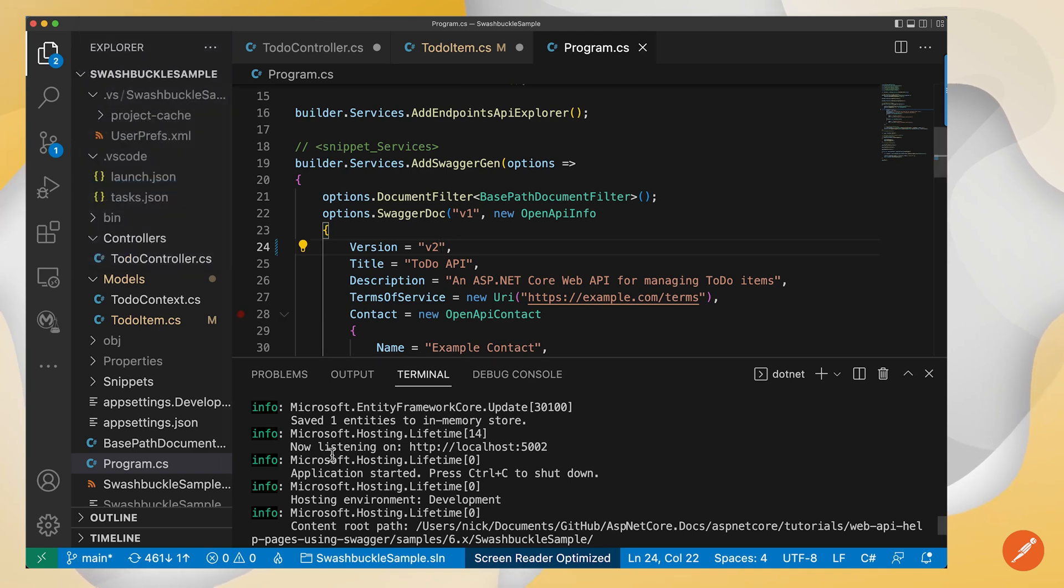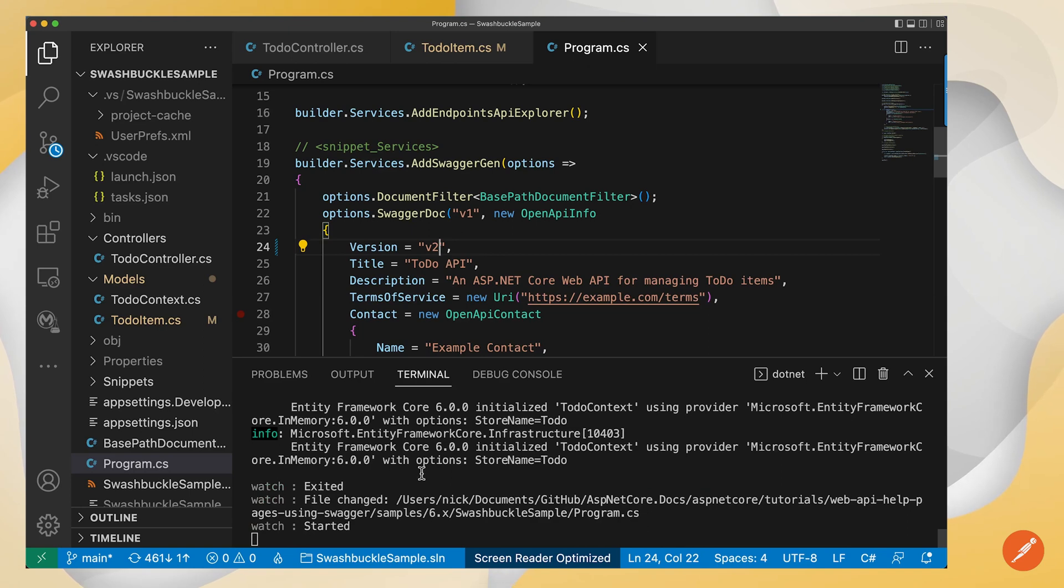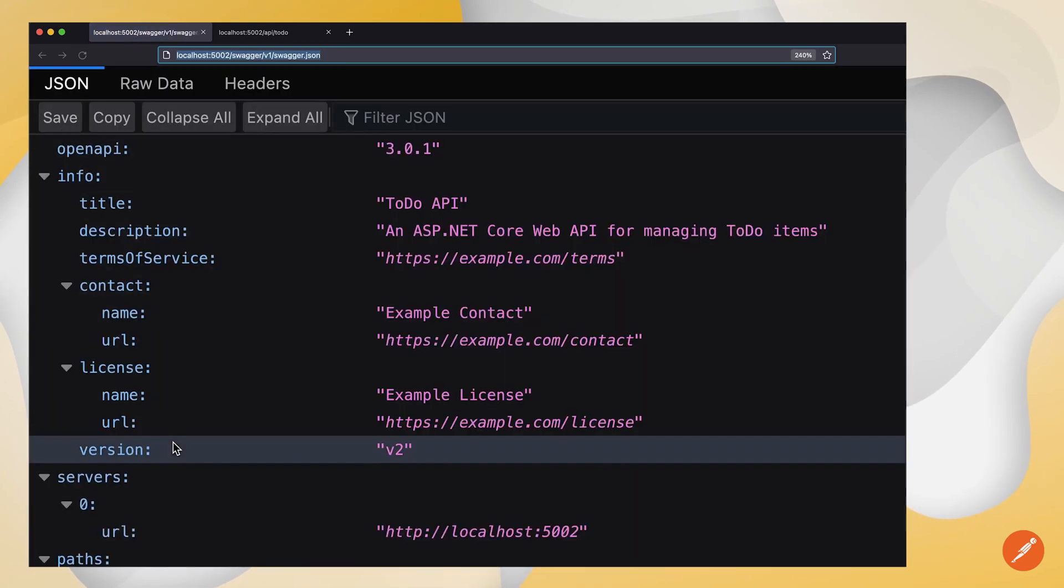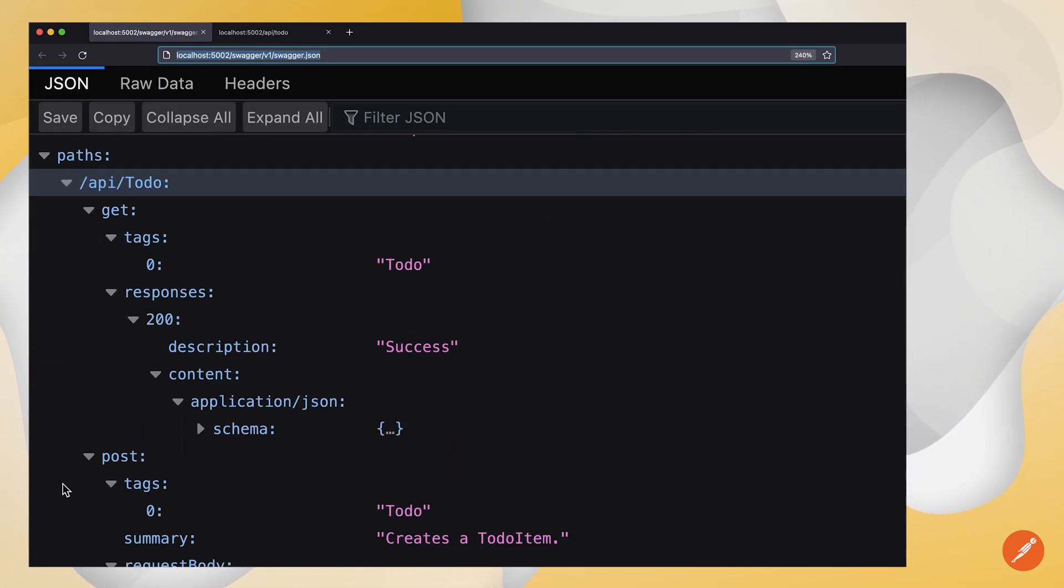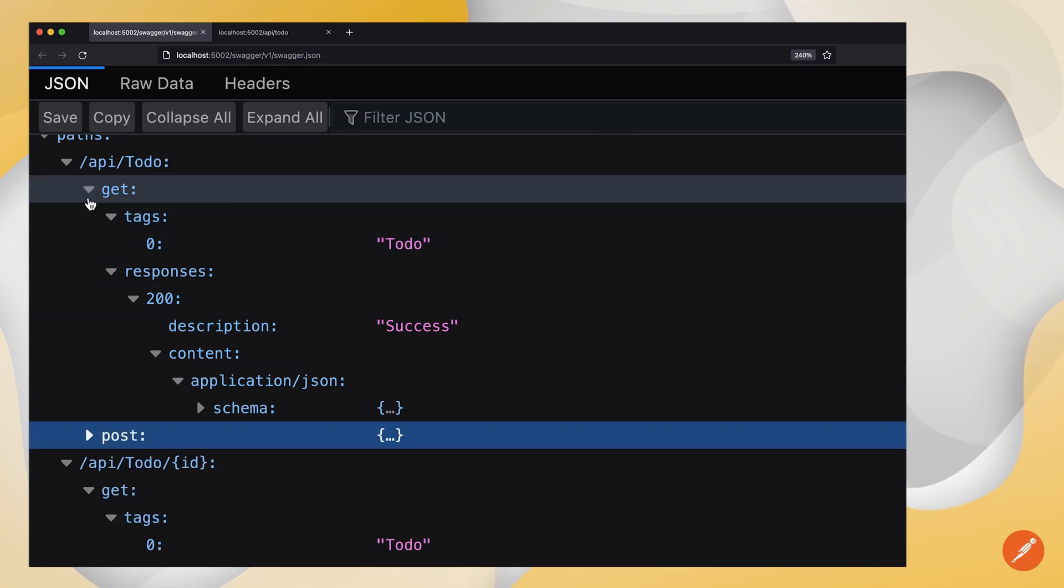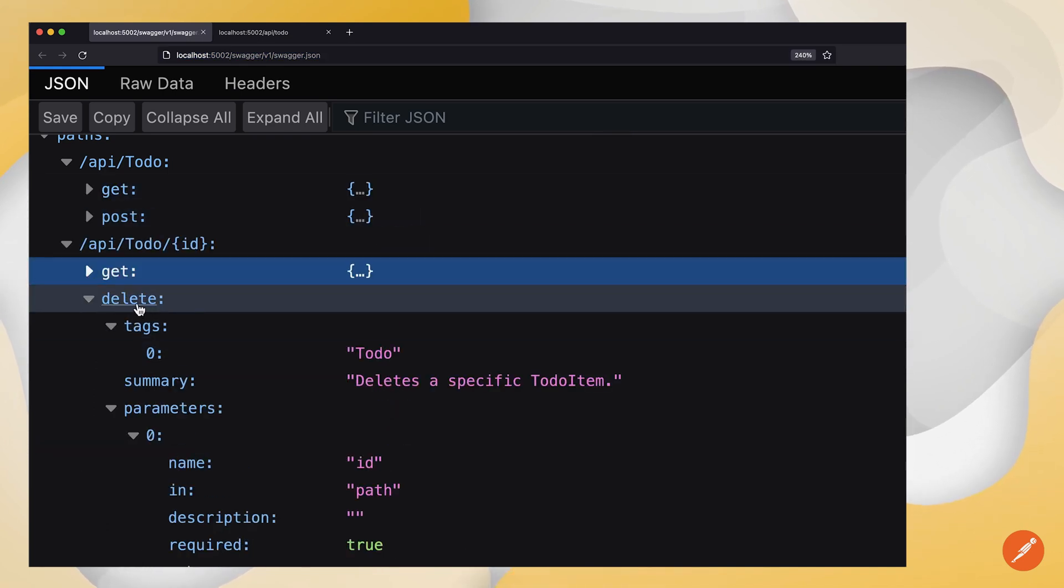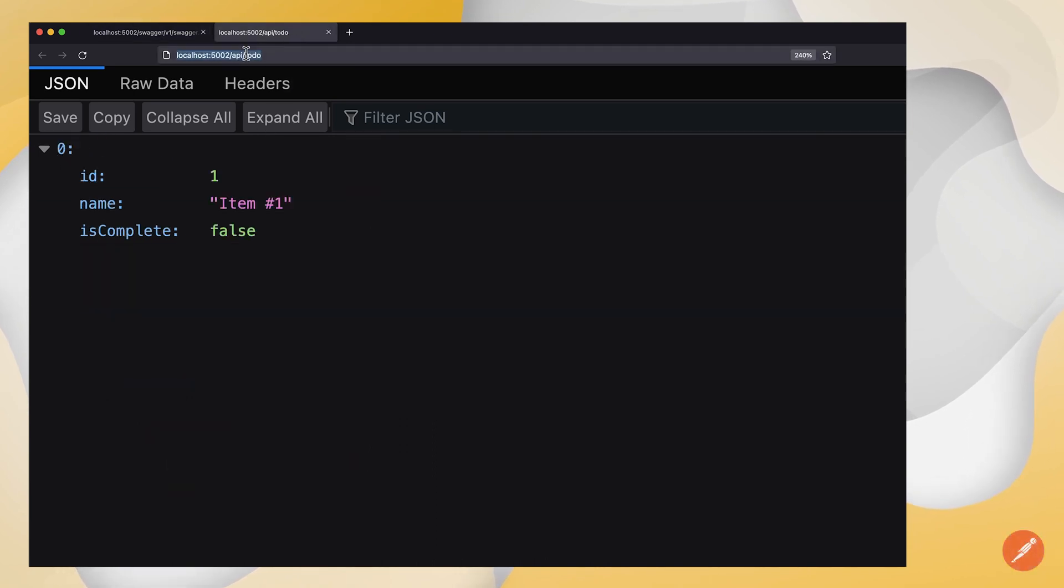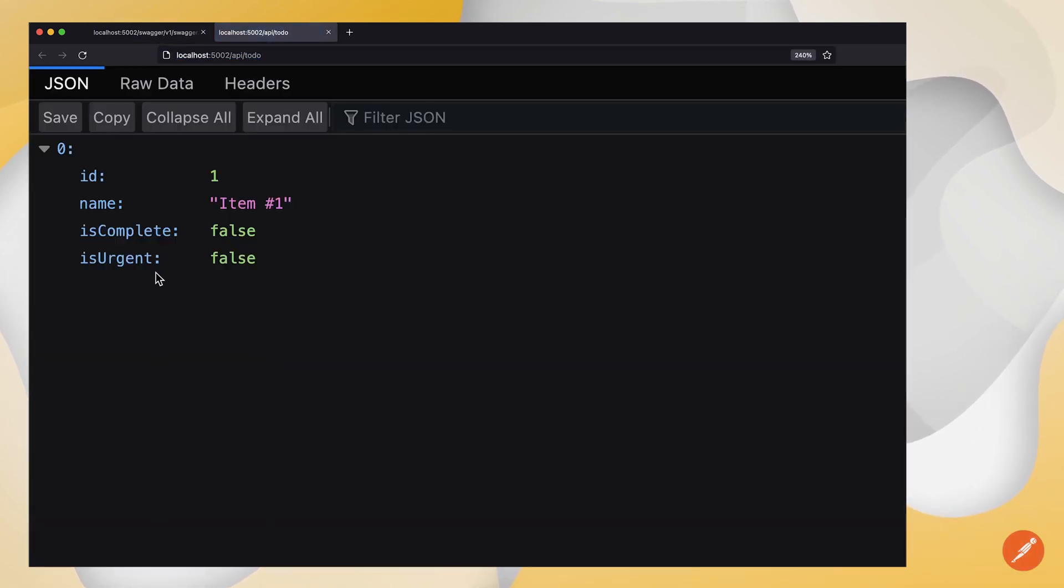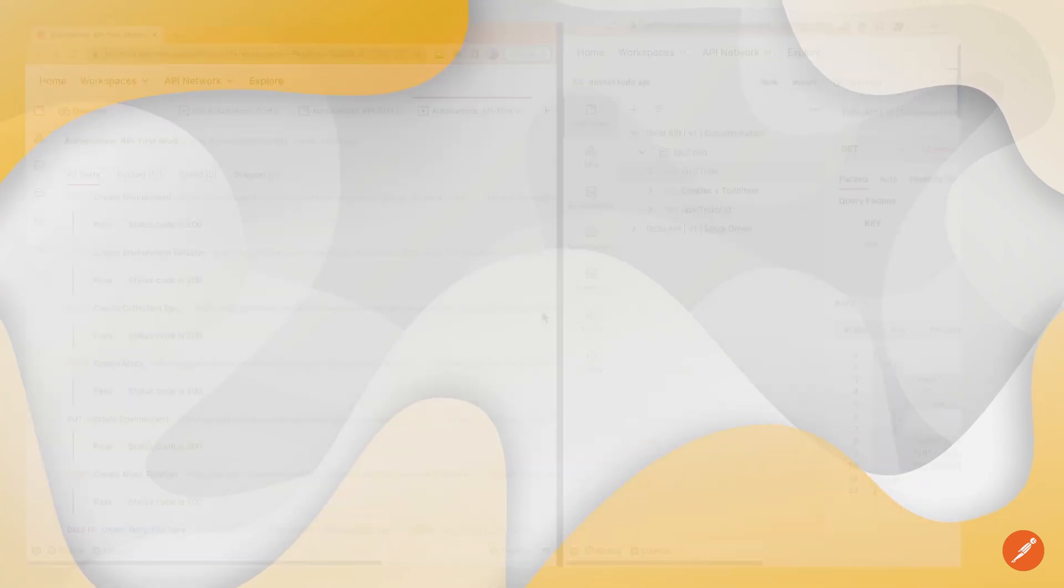If I save all these, it's going to rerun my server here and it picked up the changes. Let's refresh my OpenAPI spec. Here's my new delete operation. Let's take a look at the application itself. There's my new is urgent flag. Fantastic.